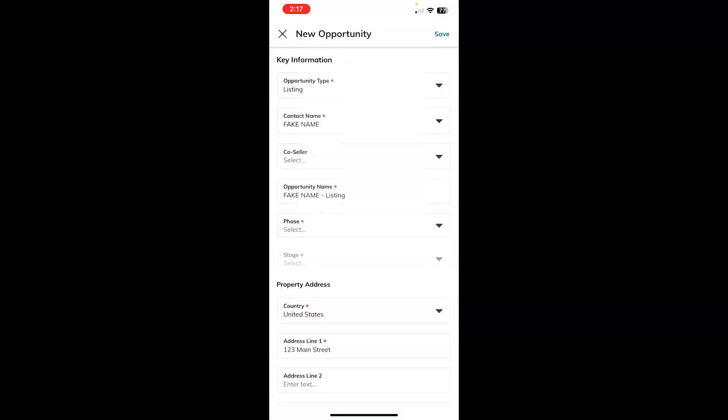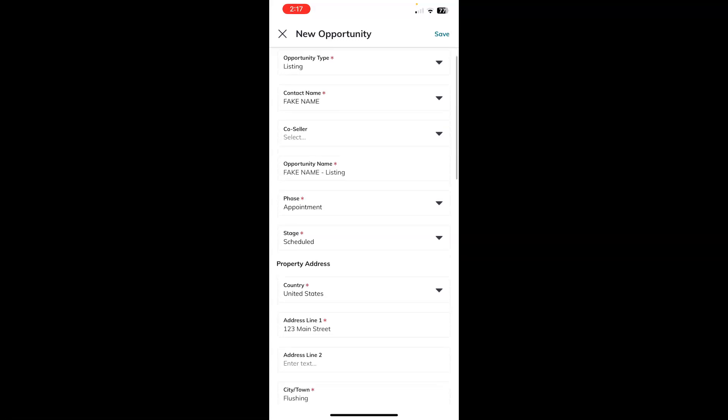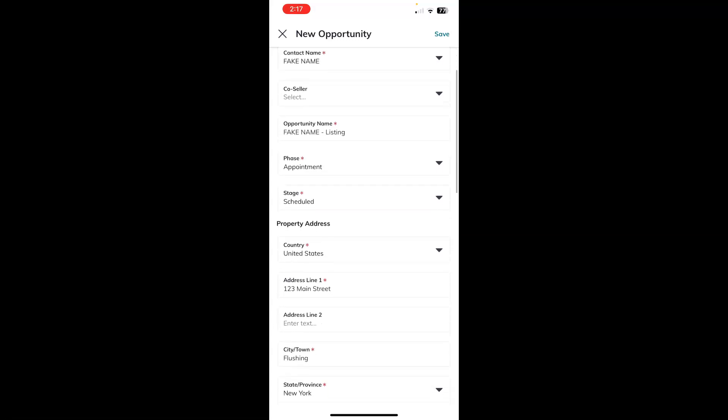And then choose the phase of your opportunity. Stage is automatically selected for you, but you can touch that field again and change it if you would like.